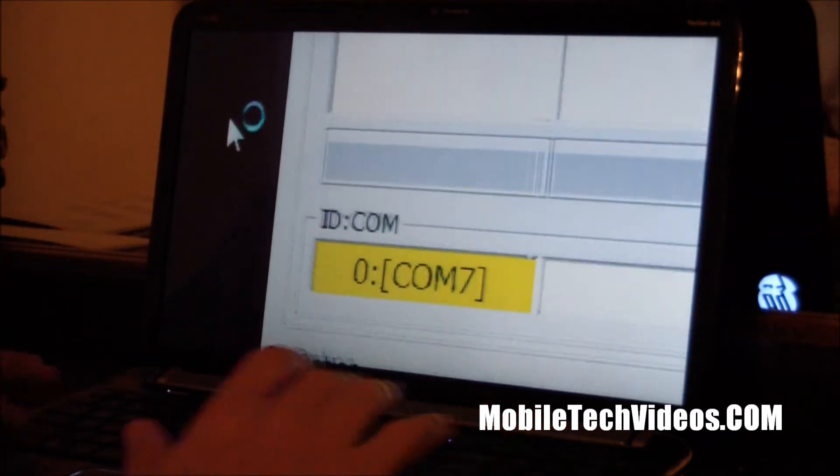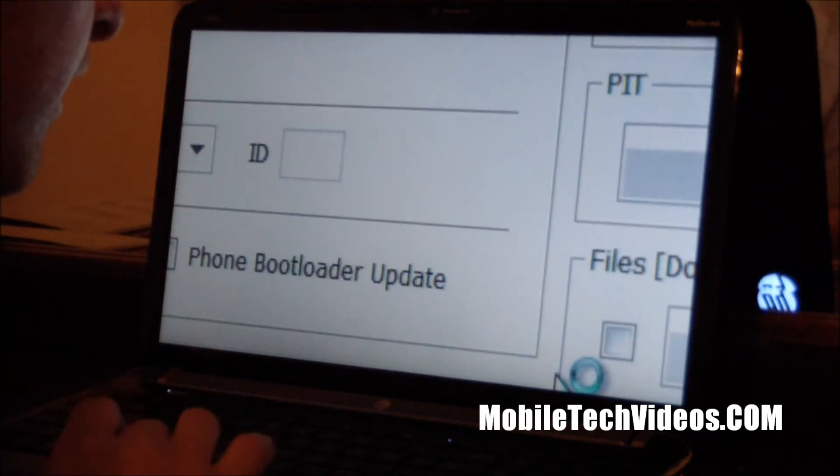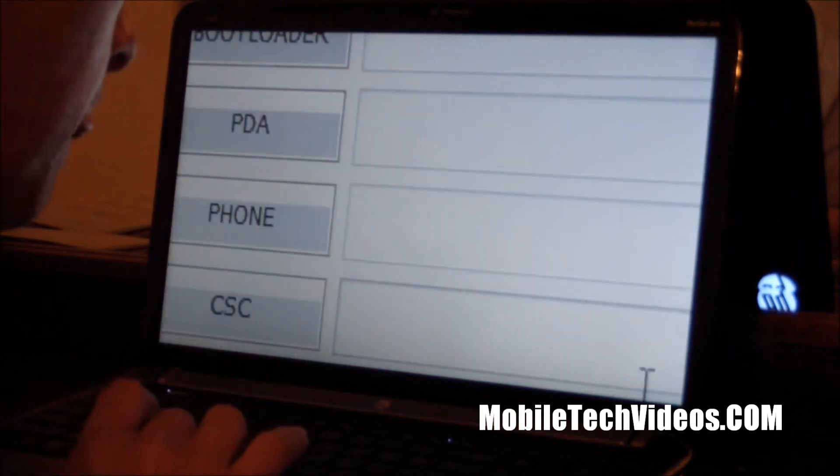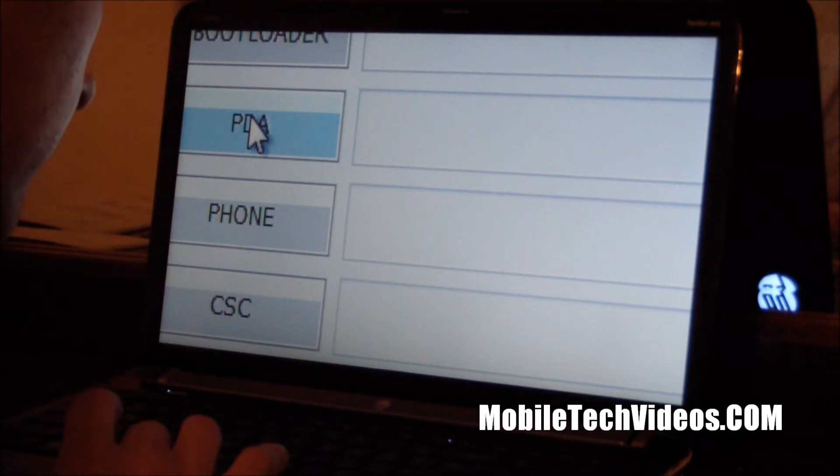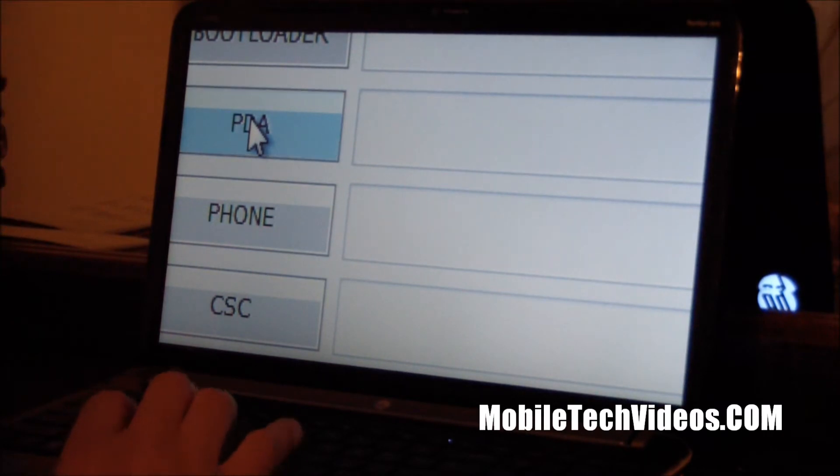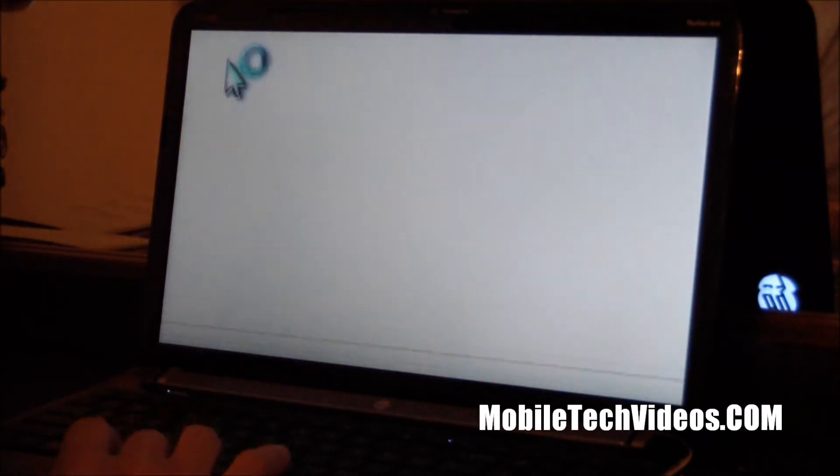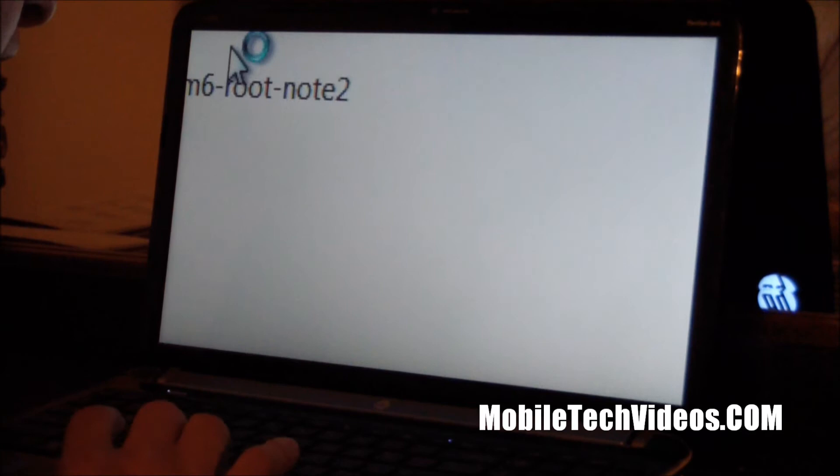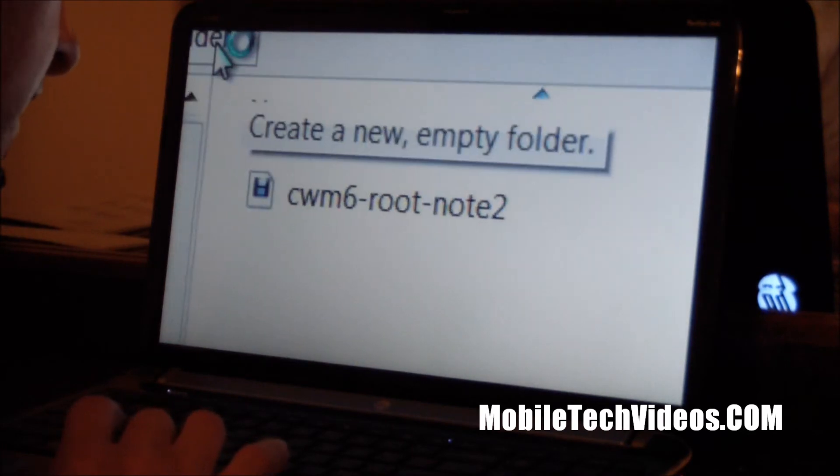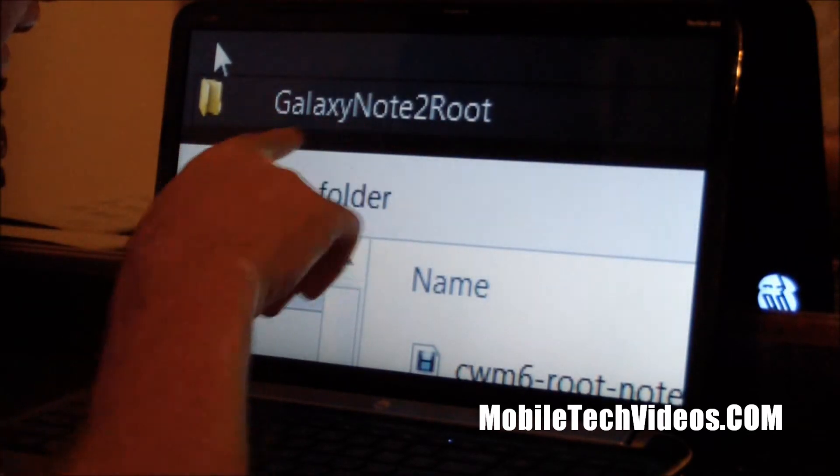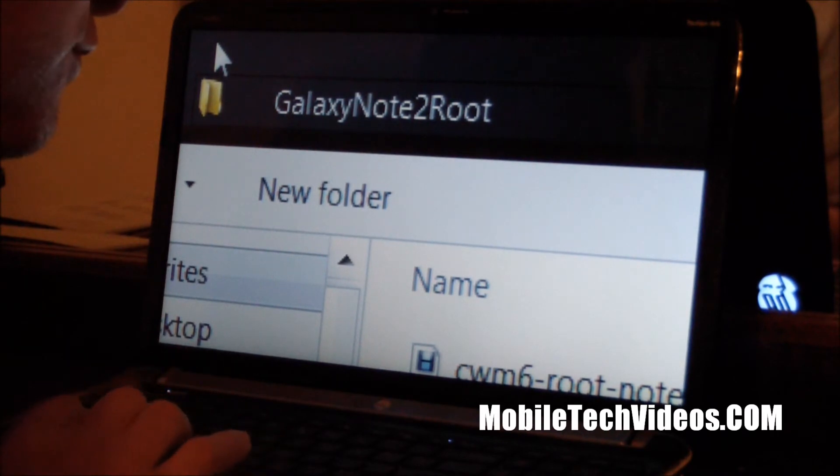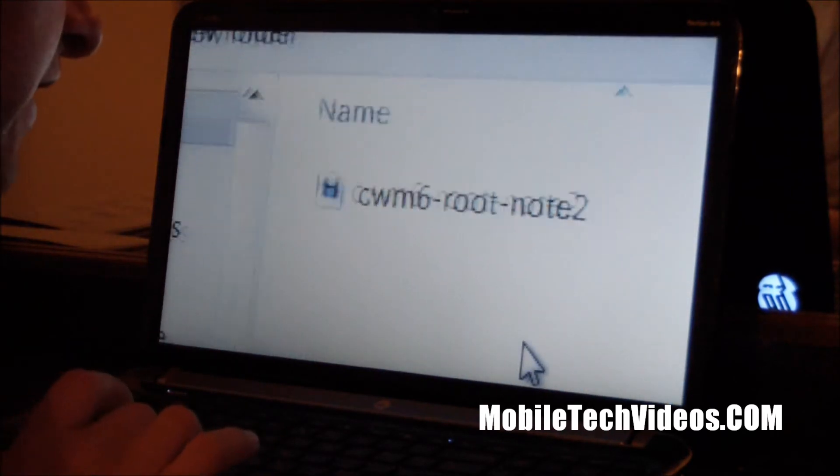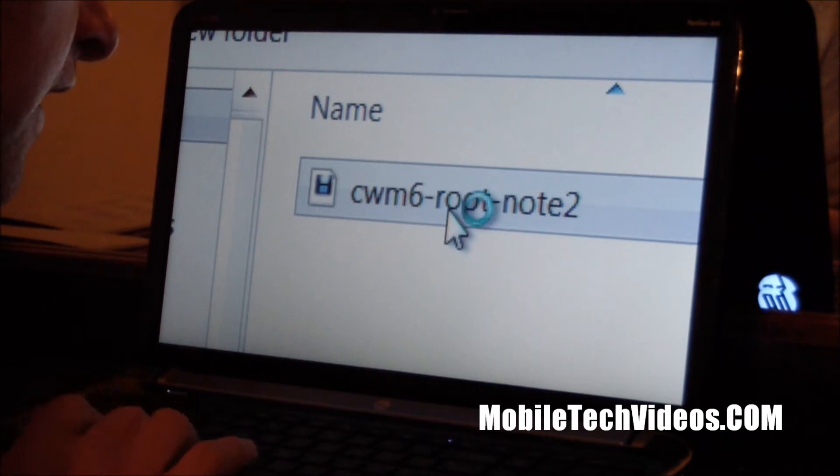So we're going to come down here to PDA and we're going to click on PDA and we're going to navigate to where we had it, which is in our Galaxy Note 2 root folder and this is the dot tar file.